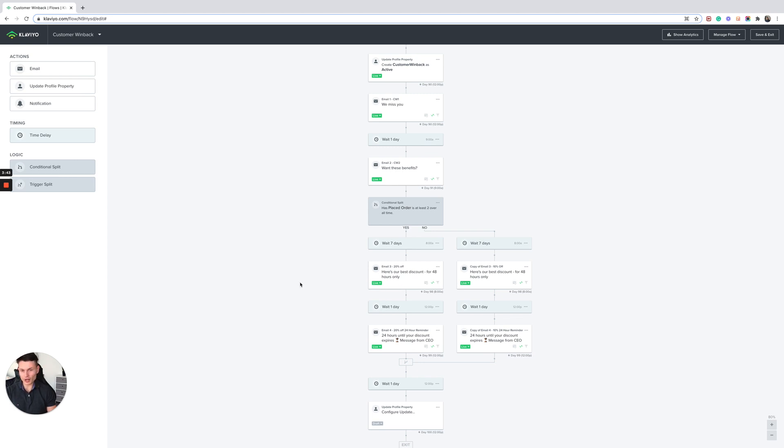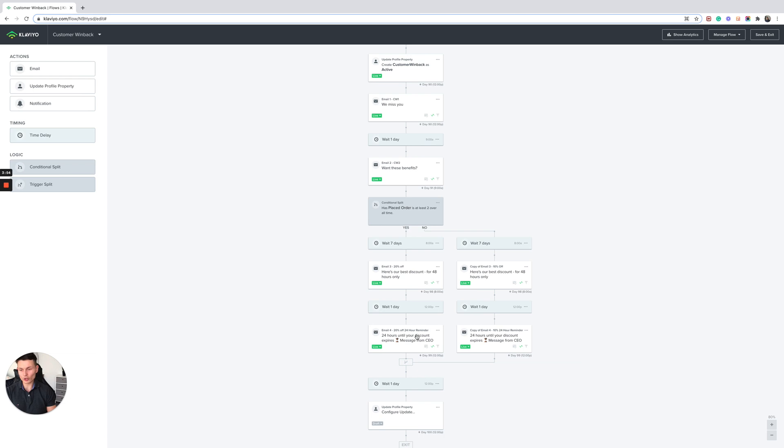This lasts for 48 hours. It's very important to make the time sensitivity on there. Now if there's no response to the initial email, they will get a reminder the following day. It's got 24 hours to expire.